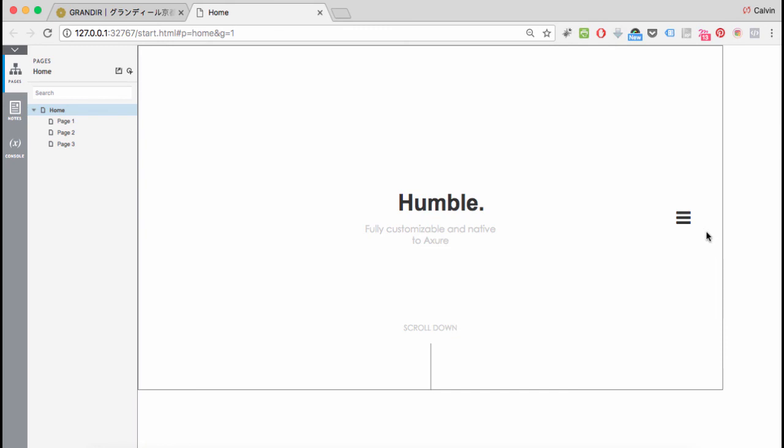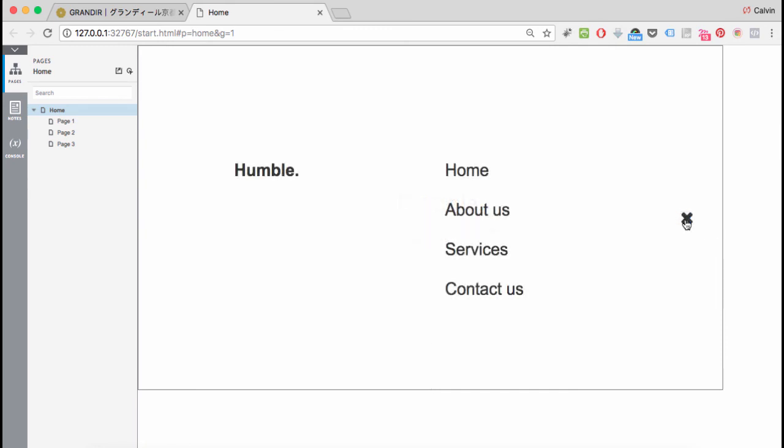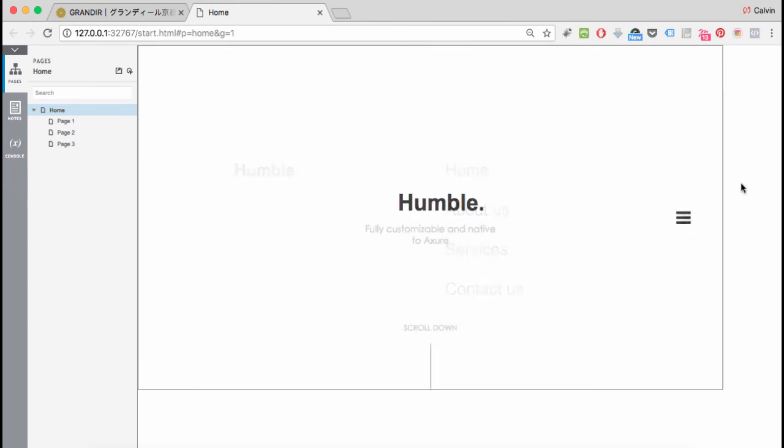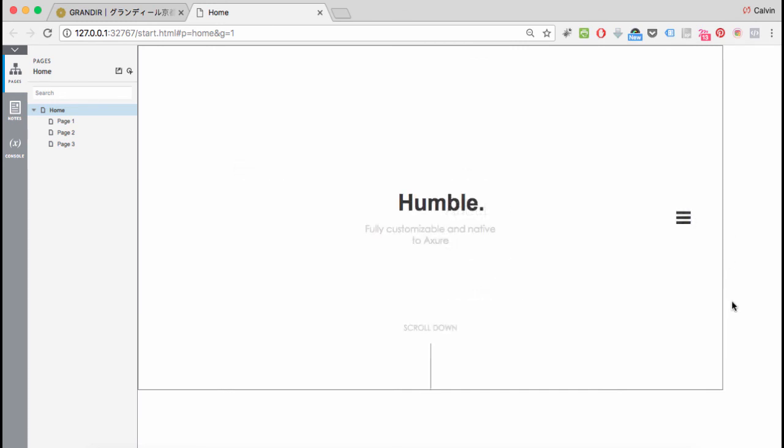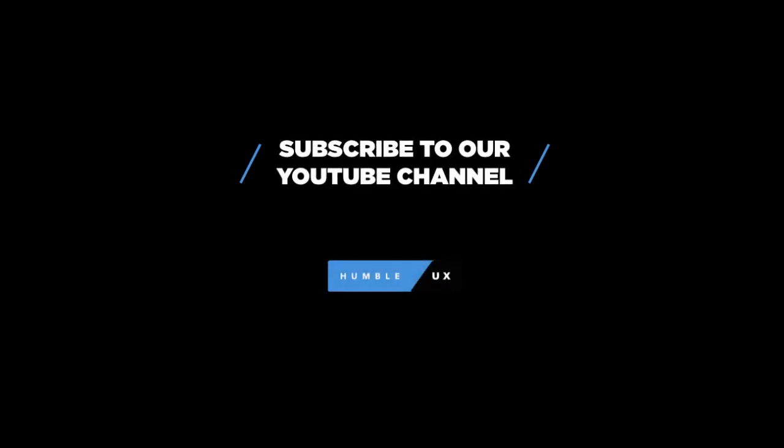When you click on the menu, our menu panel comes up, and when you click on the close button, our original state is restored. And that is how you would create a hidden menu.